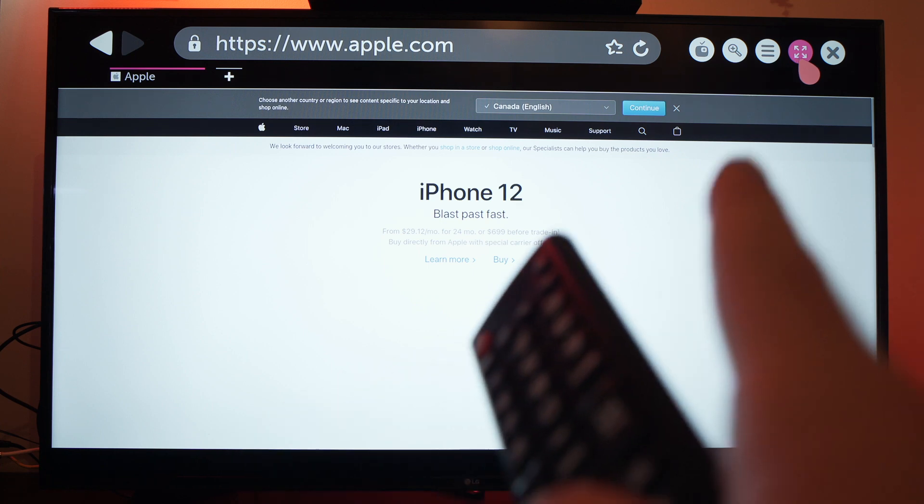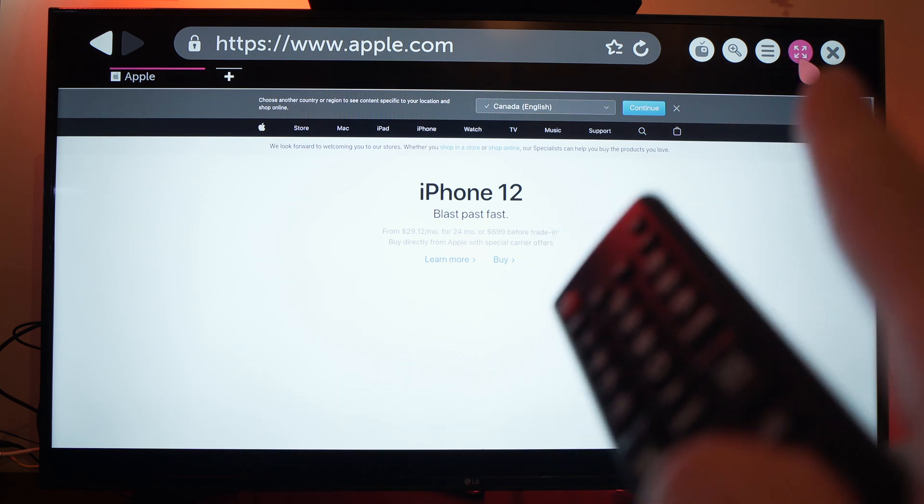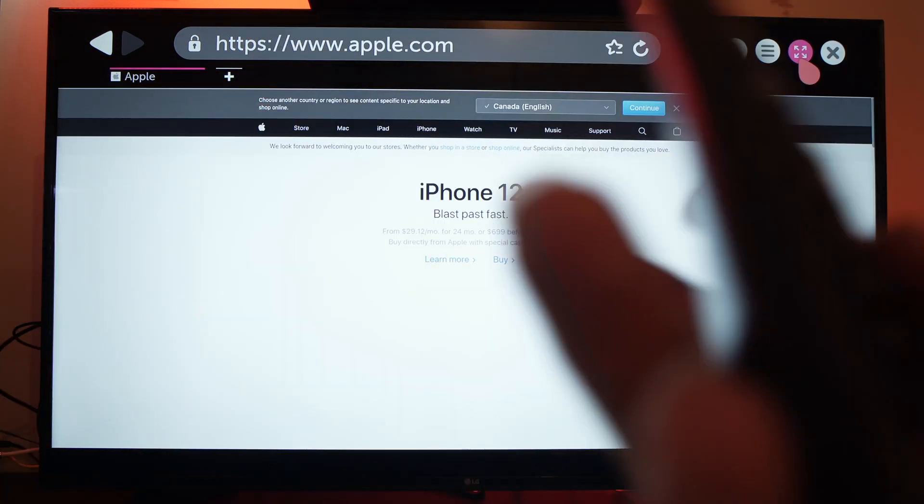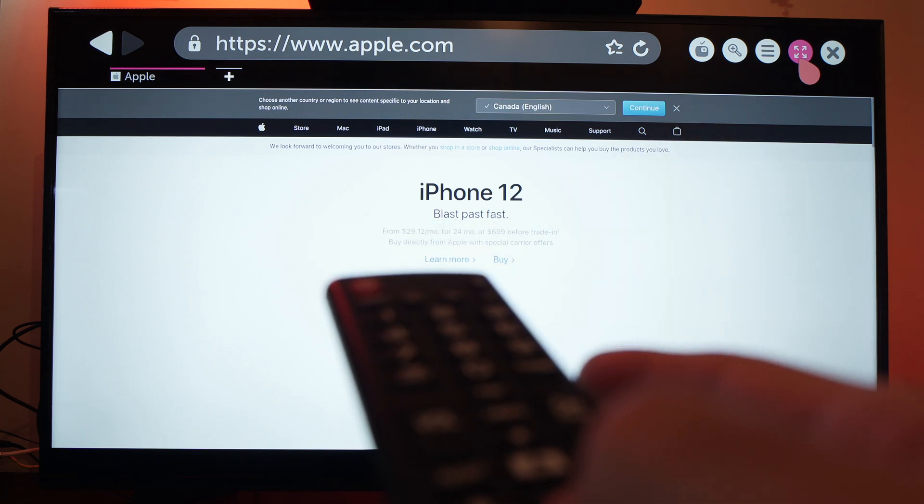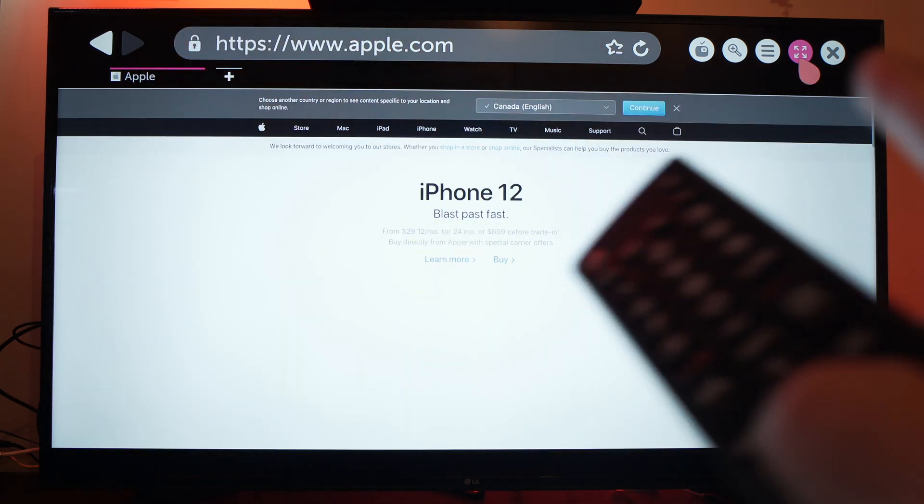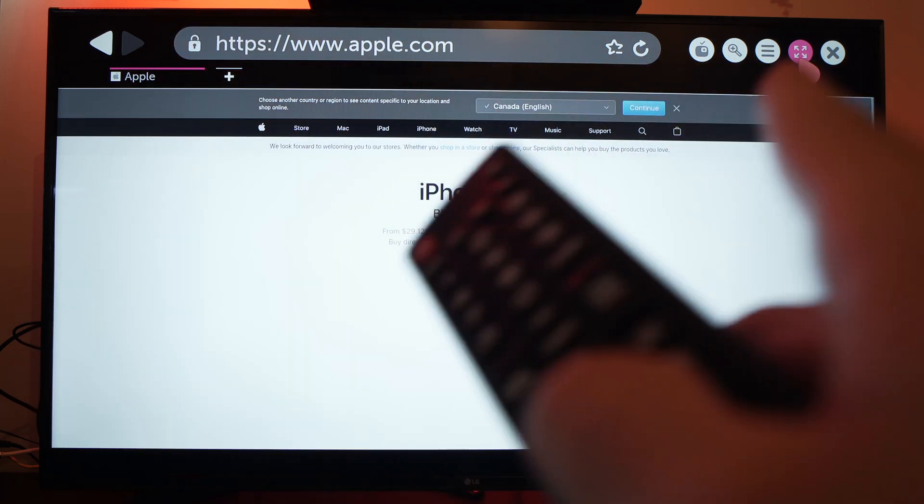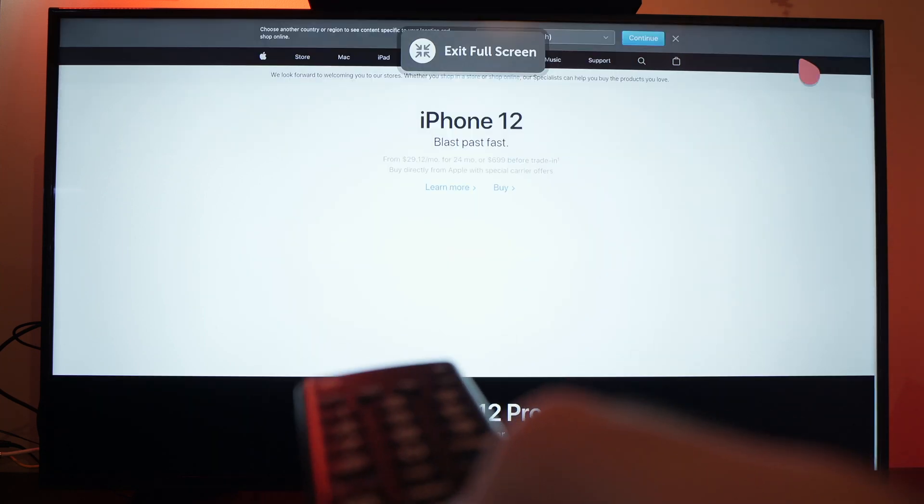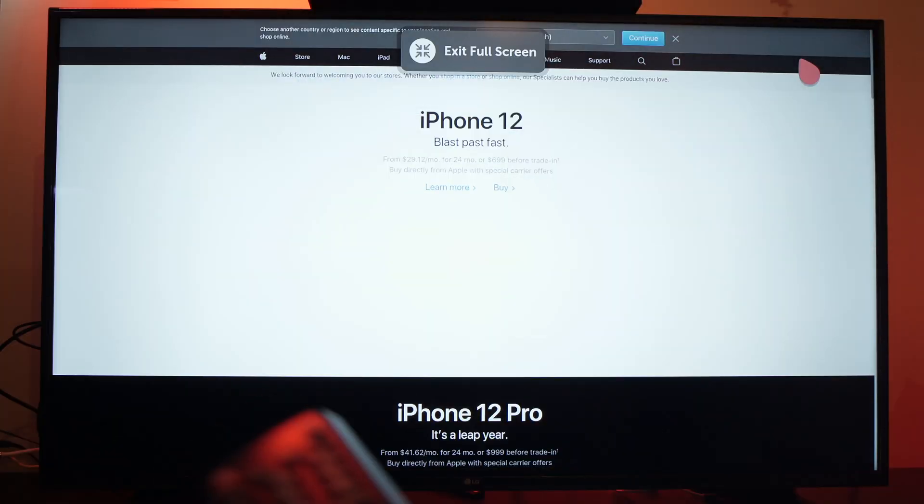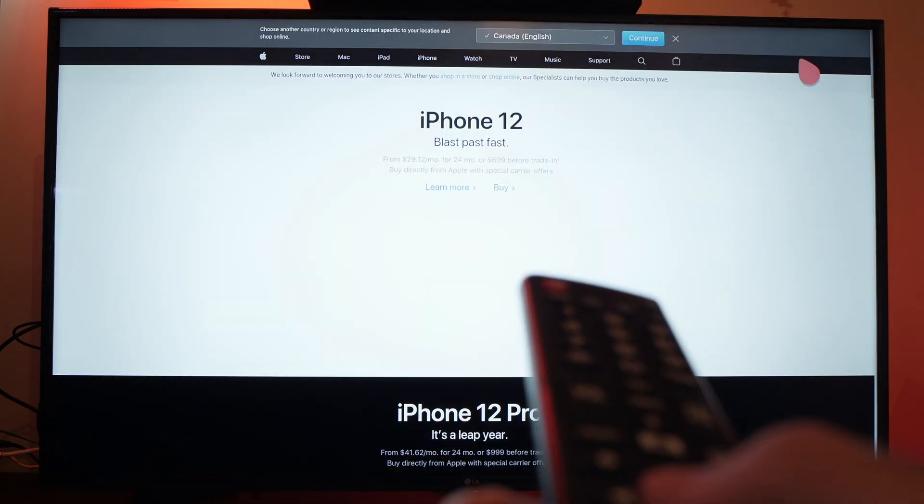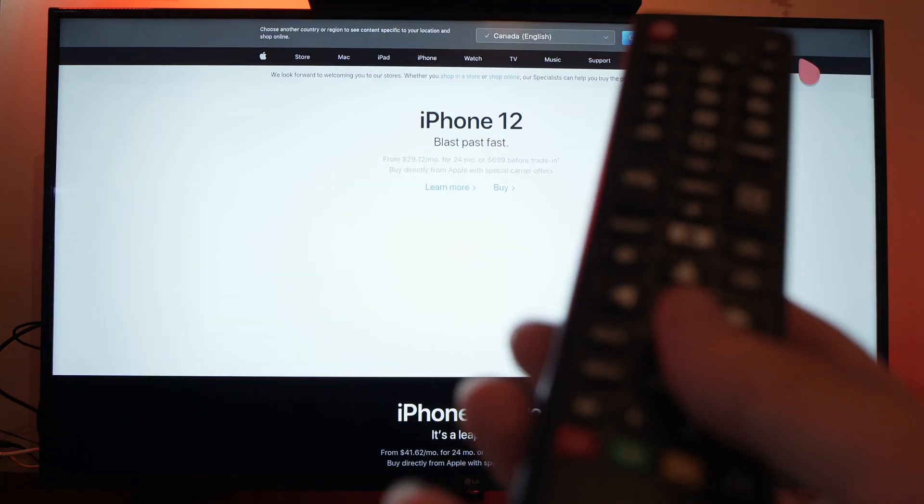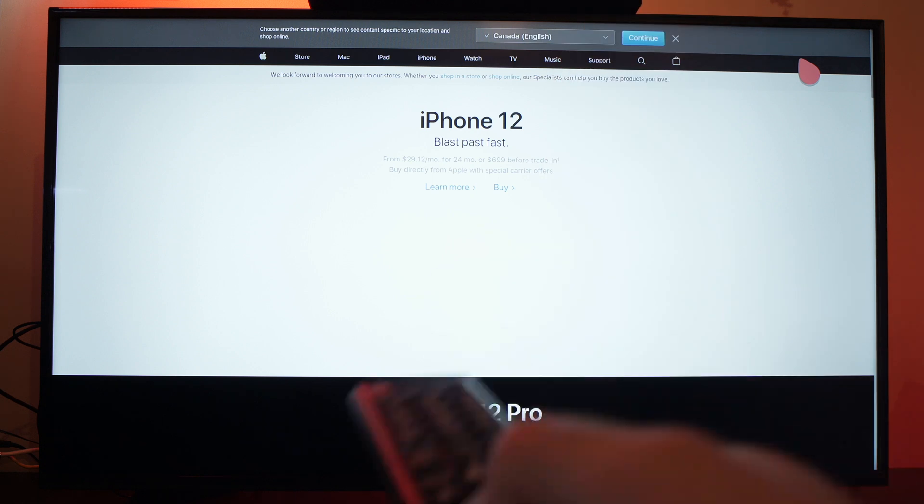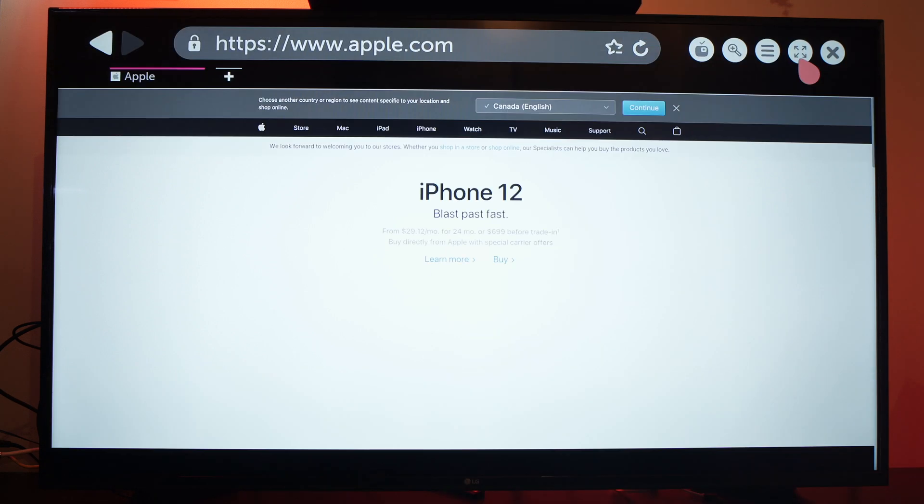If you select this fourth option right over here it will put this website in full screen mode so it will remove this part of the screen. Click on it and as you can see the website will take all your TV screen so it will be much bigger. To go back just press the back button on your remote control.